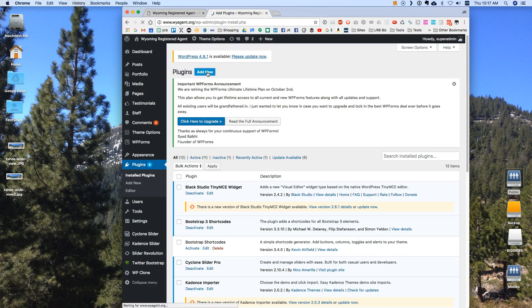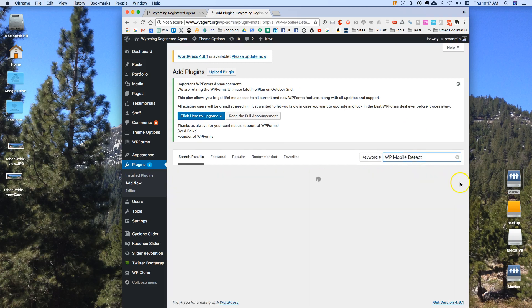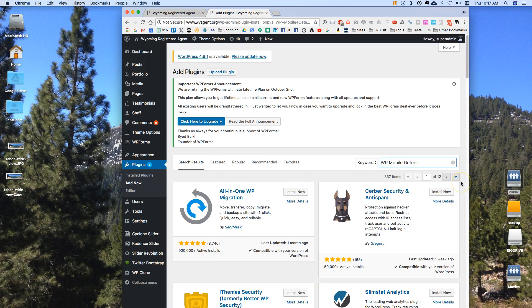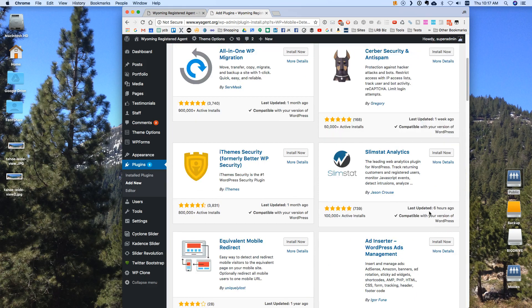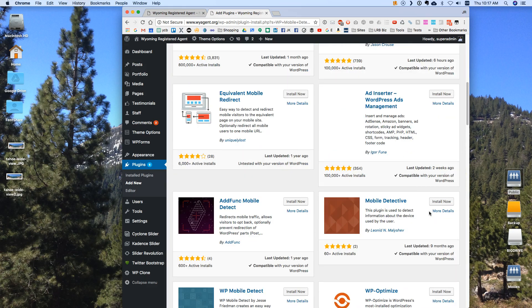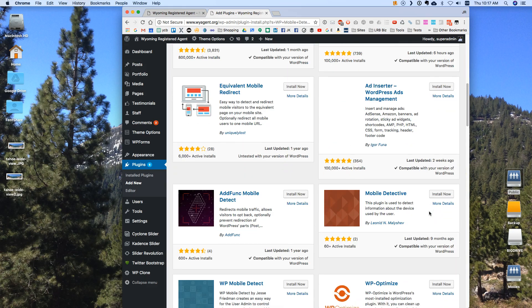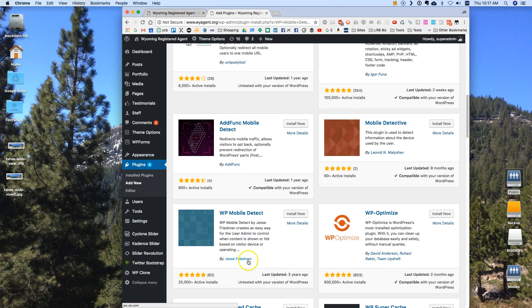I'm going to add new and I'm going to search for this plugin which is called WP Mobile Detect. It's kind of interesting that it didn't just show it up at the top of the list. Anyway here it is here. It's by Jesse Friedman. So I'm going to install this one really quick.